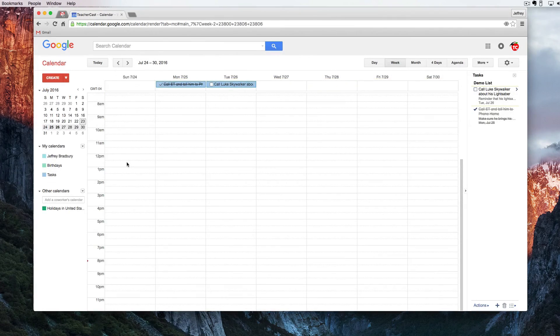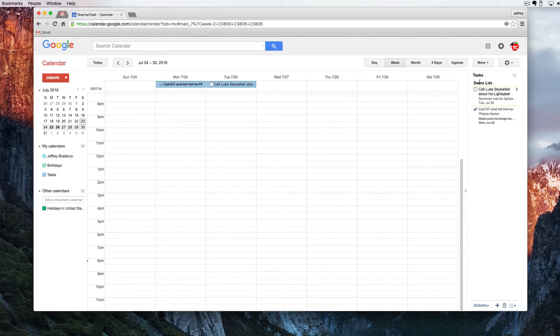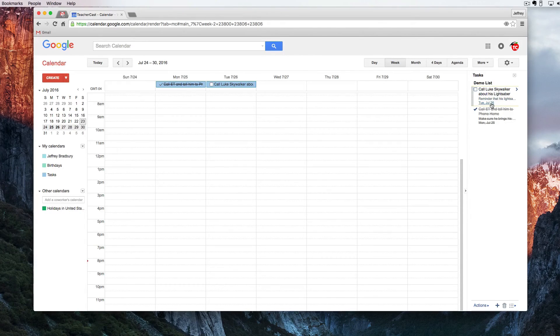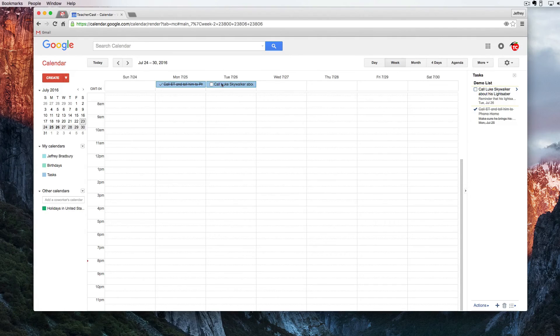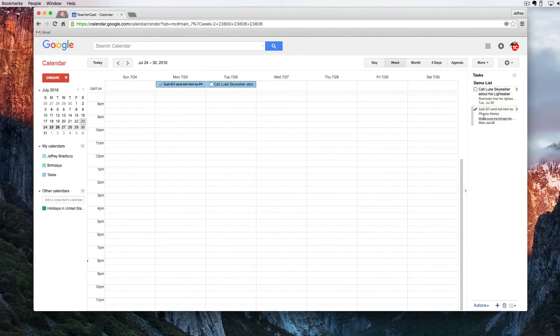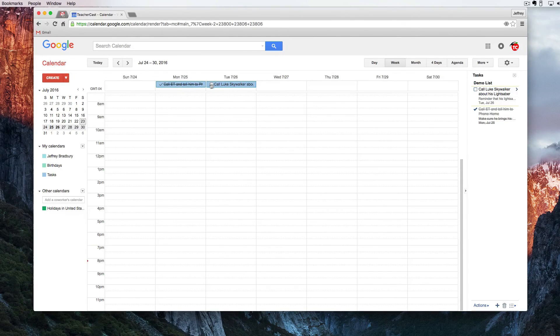So here we are in Google Calendar and you can see that we have our tasks here. We have our demo list and we have our called Luke Skywalker due on July 26. And right here we can see that we have our task. We can also see that on the 25th we had our task about ET and that one here has been checked off.